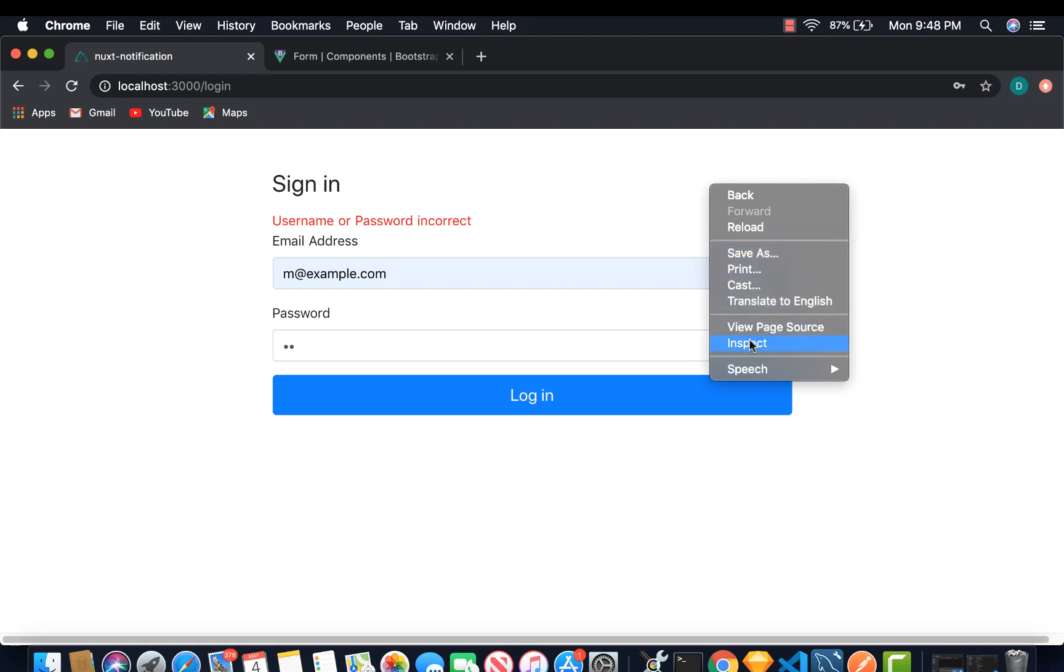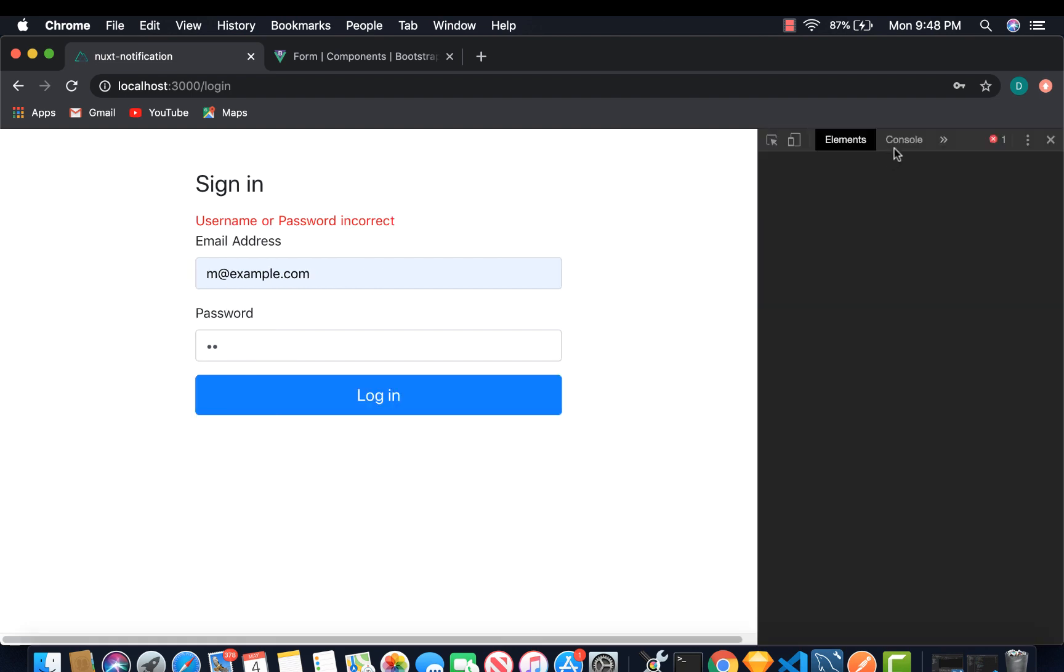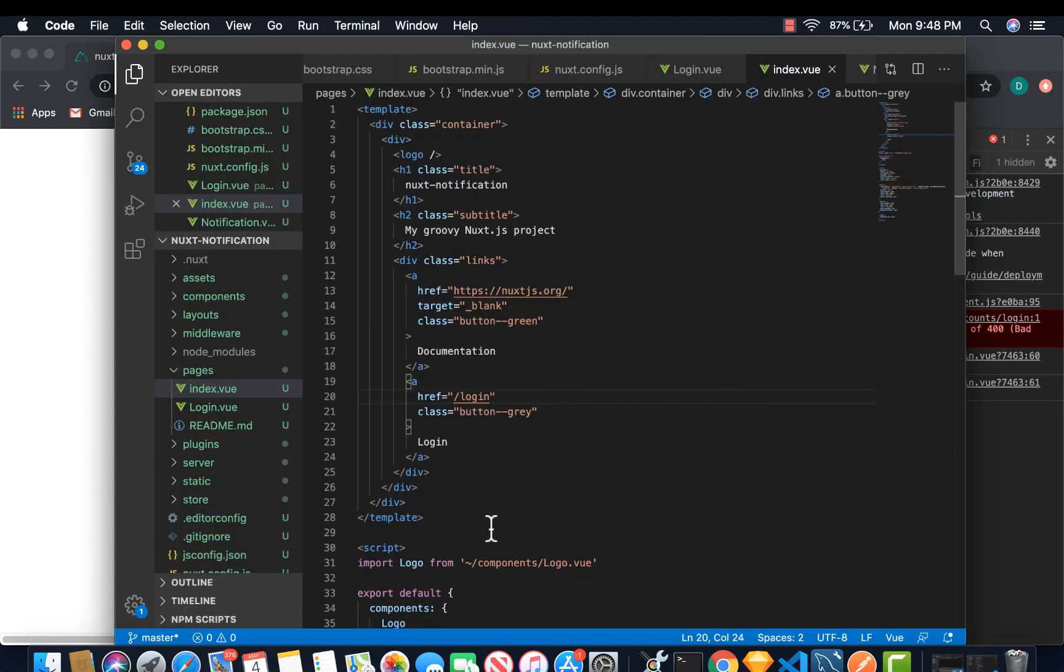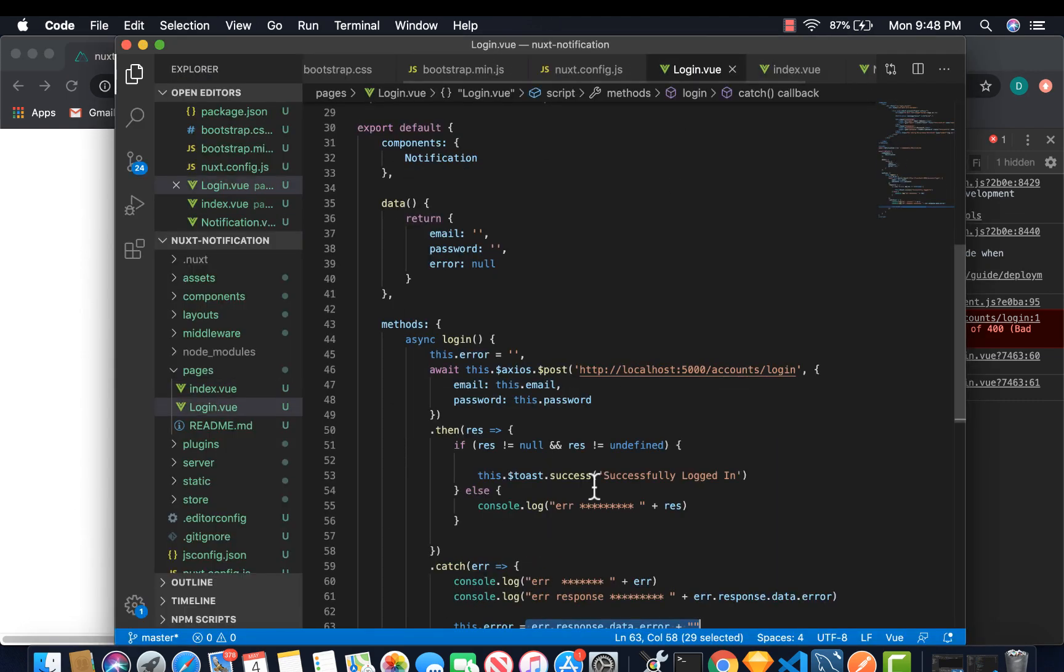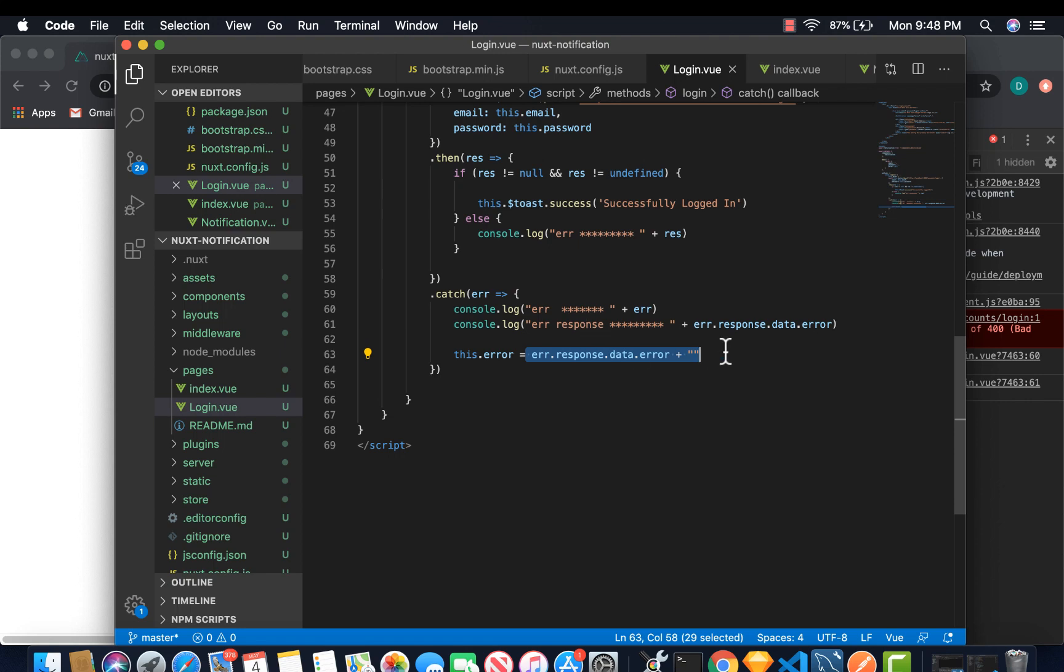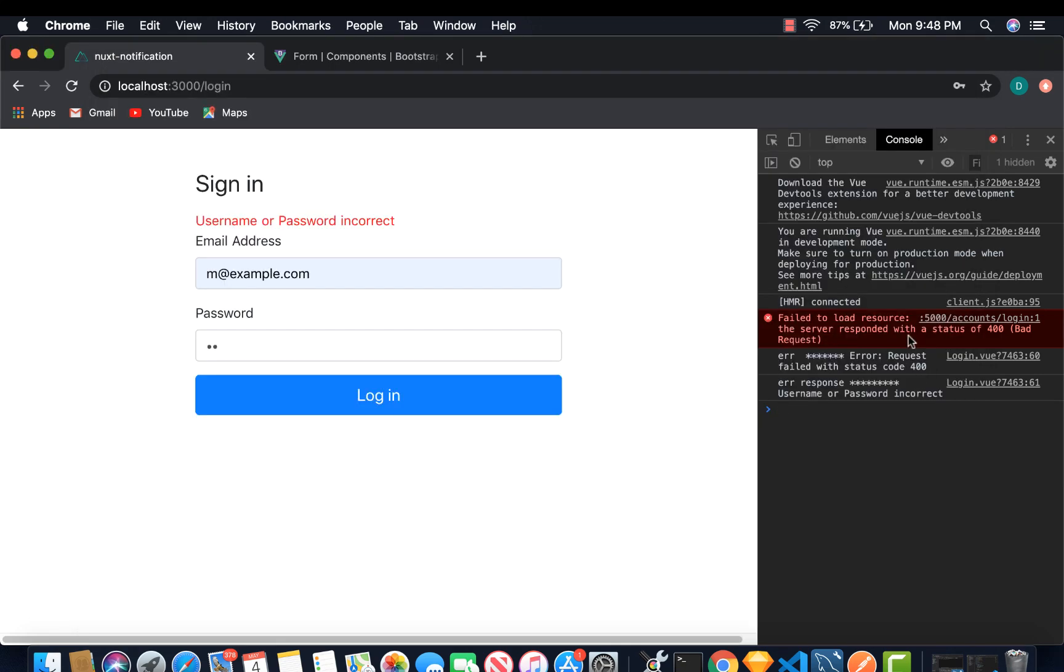Let me just show you the console. This is the error message that we are logging on our console. You can be able to see it here. Username or password is incorrect. Error coming from the backend. And then we display it here.